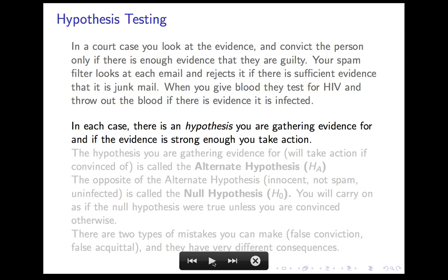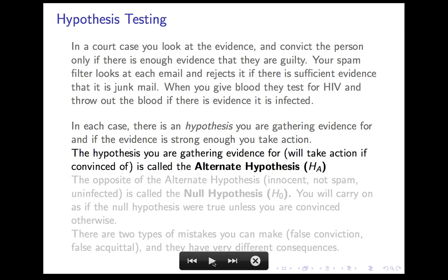In each of these cases, there's a hypothesis you're gathering evidence for — that the person is guilty, that the email is junk, that the blood is infected. And if the evidence is strong enough, you take some kind of action. The hypothesis you are gathering evidence for and will take action on if convinced is called the alternate hypothesis, or H_A.